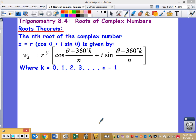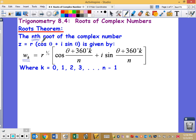Alright everybody, this is section 8.4: roots of complex numbers. You're going to notice this is a different formula — it's not on your formula sheet at all. You could write it on there if you want. To find the roots — one root, two roots, three roots — this formula is set up to find infinitely many. The nth root is what we're going for. You need to be given some scenario first, and then this is what happens.